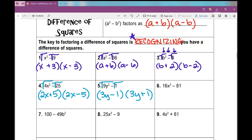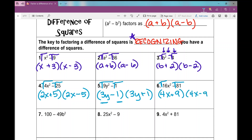It does matter, however, that you put 3y as your first term and 1 as your second term. For number 6, I notice every number and variable is a perfect square, so I'm going to take the square root of everything. The square root of 16x squared is 4x, and the square root of 81 is 9. This factors as 4x plus 9 times 4x minus 9.